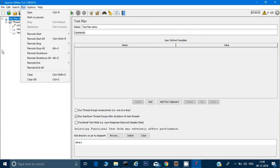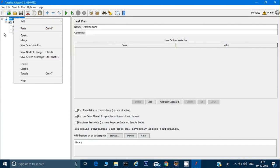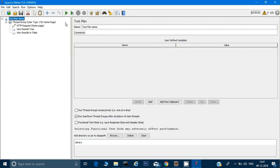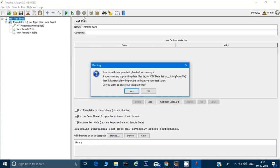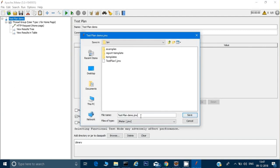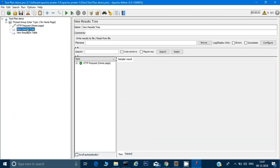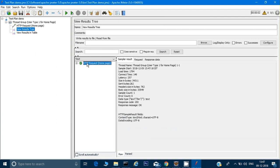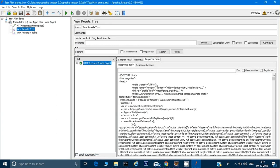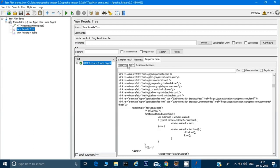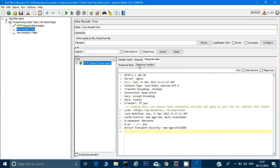We can run the test through the menu option 'Run', the run button, or by right-clicking. I'll use the top menu. It will prompt you to save — I'll save it as 'Test Plan Demo'. Once it runs, I can check the Results Tree, which shows the response data, response headers, and the full results.